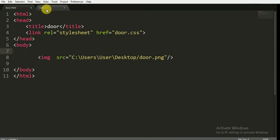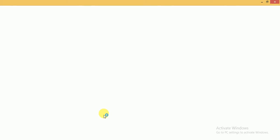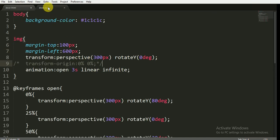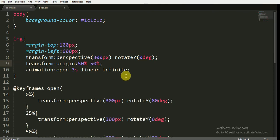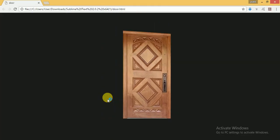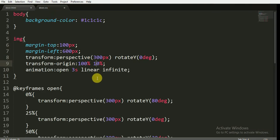Now I'm going to show you what is the importance of the transform-origin and why we have written it here. If you don't write the transform-origin, the default value is 50% from the X-axis and 50% from the Y-axis. If we write 100%, the door will open from the right-hand side — you can see in the browser, the door is opening from the right-hand side. So we have to set it to 0% and 0% to get the correct behavior.